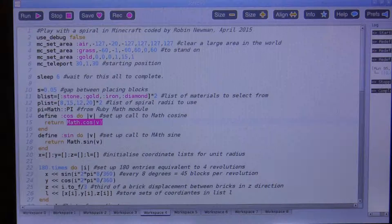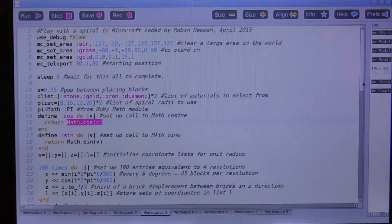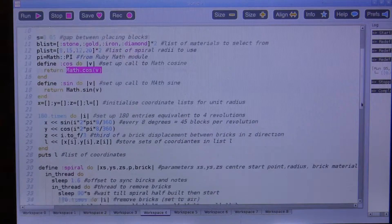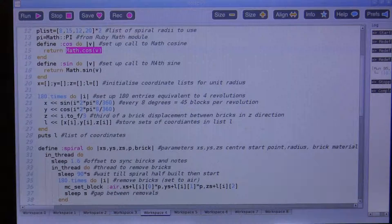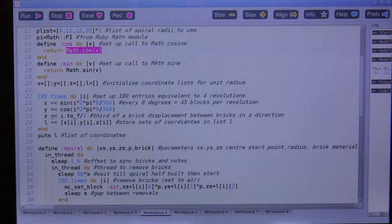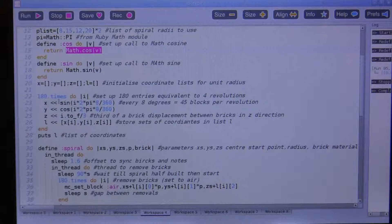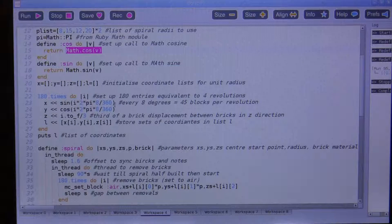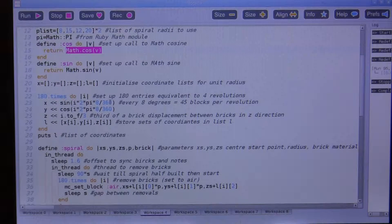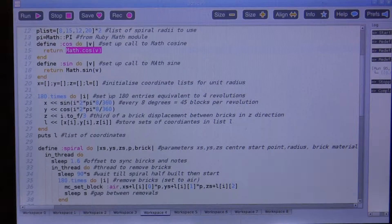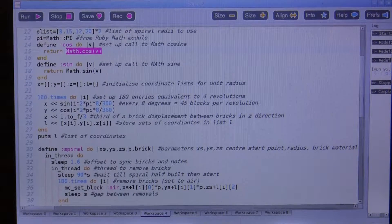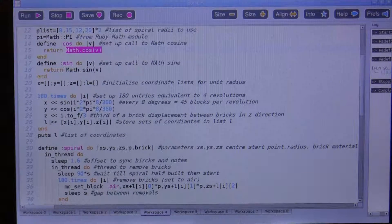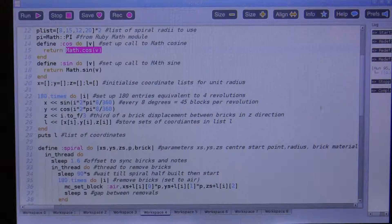Basically the program sets up some coordinates - x, y, and z coordinates - for the different points that make up the helix. I've got 180 points which are stored in this list L.